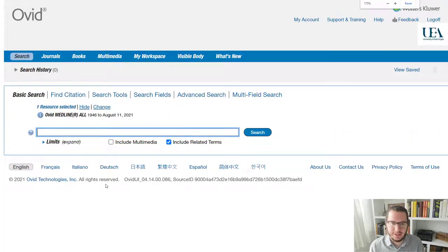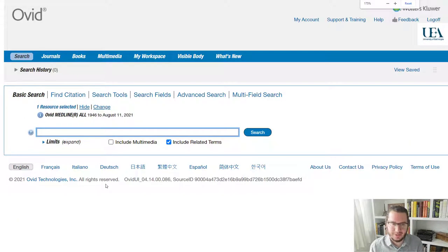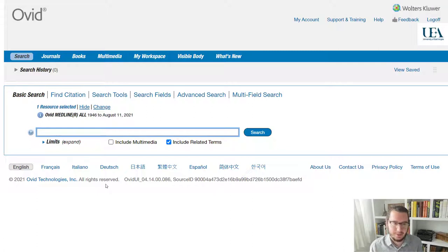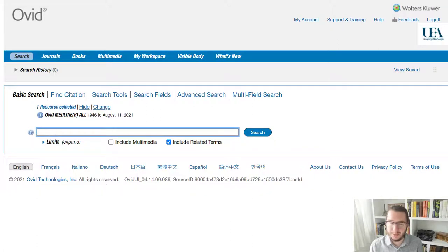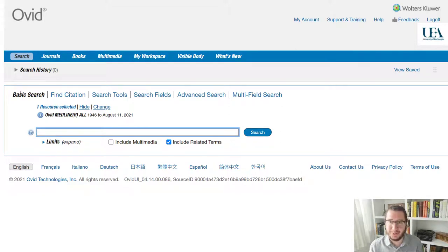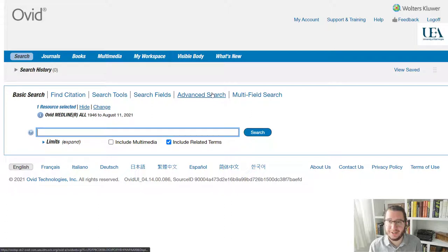And here we are. This is the Ovid interface. Now, when I'm searching, if you've watched any of my previous videos, I always say, don't stick with the basic search. Leap over to the advanced search.